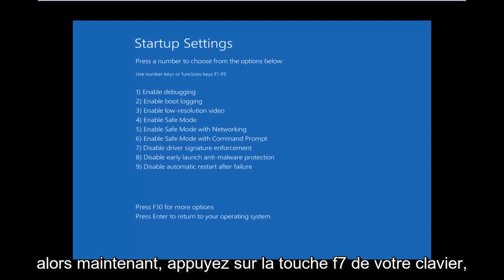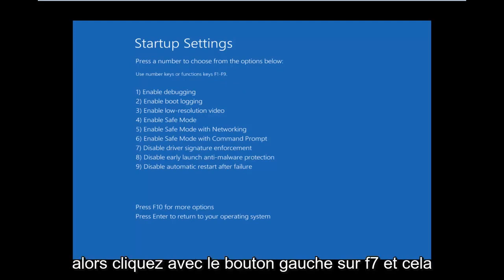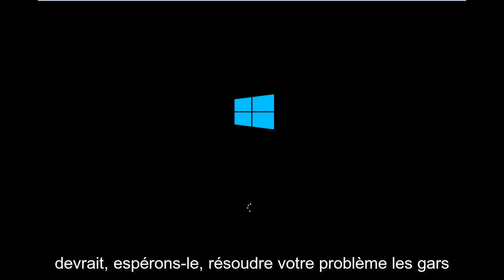So now, press the F7 key on your keyboard. This will disable driver signature enforcement. So press F7. And that should hopefully resolve your issue, guys.